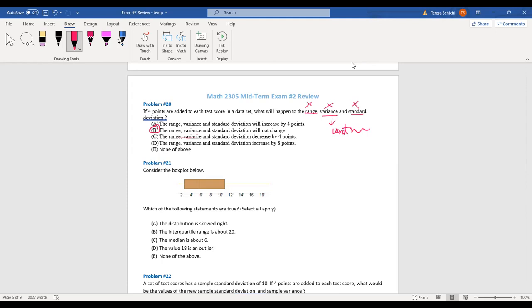Number 21: Consider the following box plot — which statements are true? The distribution is skewed to the right because it has a long tail. The interquartile range is not about 20. The median is about 60 — that is true. The value 18 is not an outlier because it's part of the distribution within the box. So the answer is A and D.